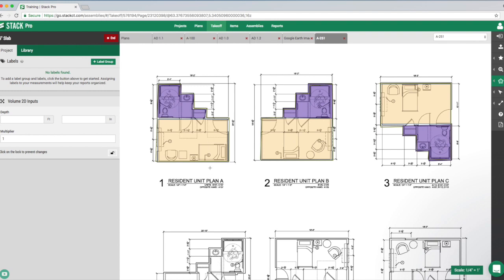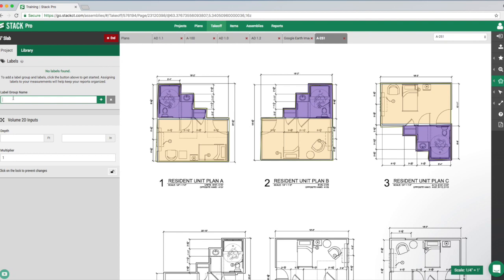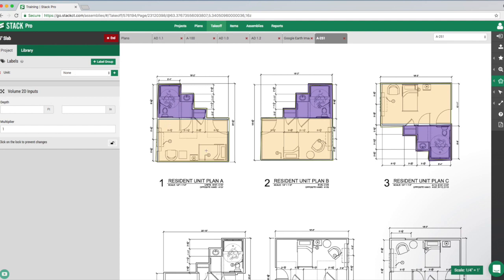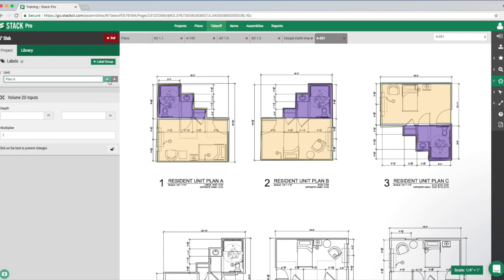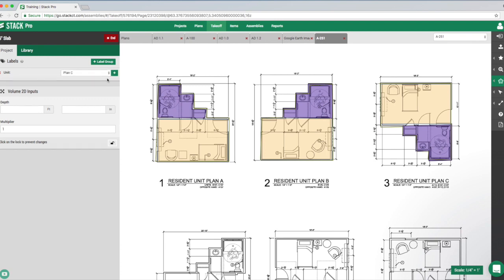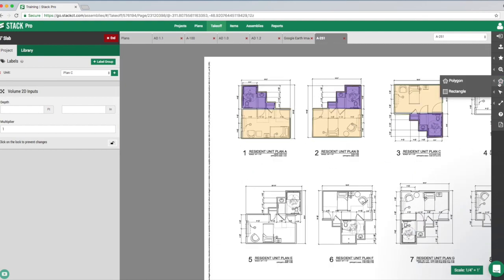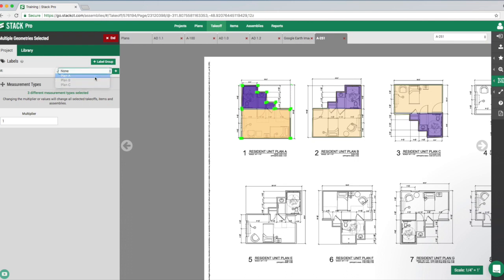Let's create a label group quickly. We're going to group by unit — our label group name is like a folder. So our group name is 'Unit' and then we create the drop-down menu items: plan A, plan B, and plan C. Now our takeoffs are done and we just need to connect the two. I'll use multi-select to draw a rectangle around plan A and assign it to plan A.